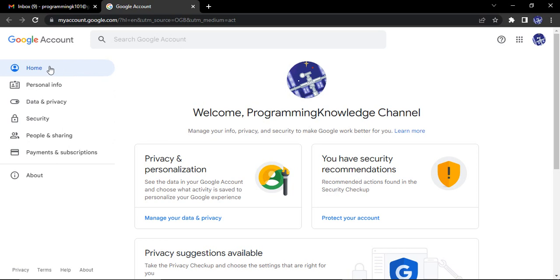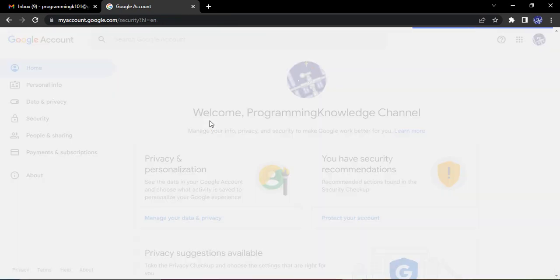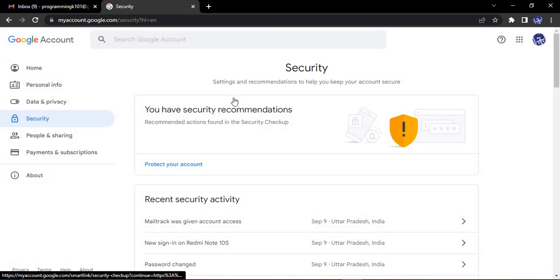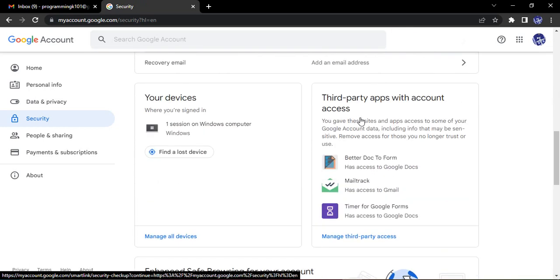From here, on the left side menu, you need to go to Security. So let's just click on Security. Once you get into Security, you can scroll down and here you will find Third-Party Apps with Account Access.